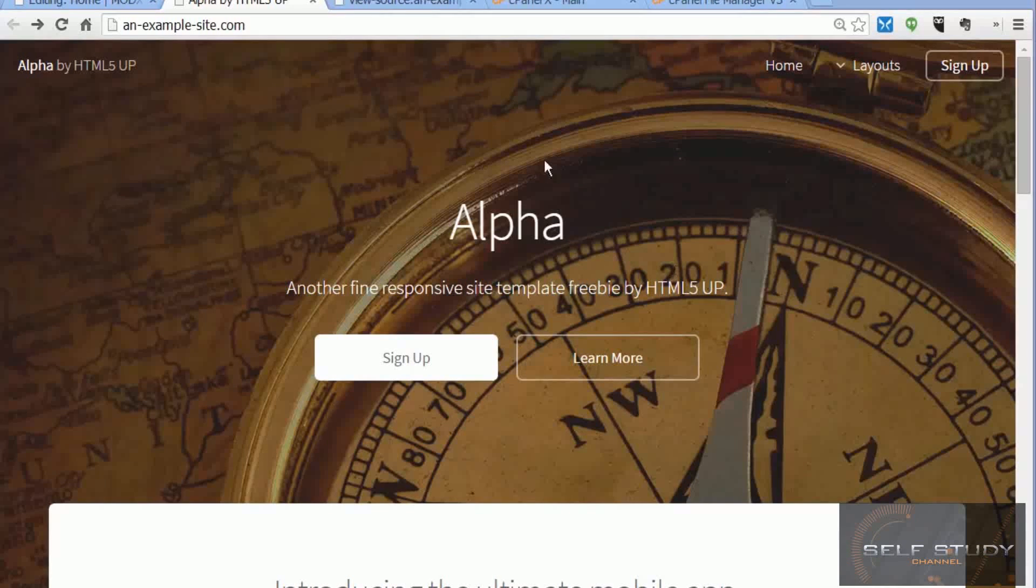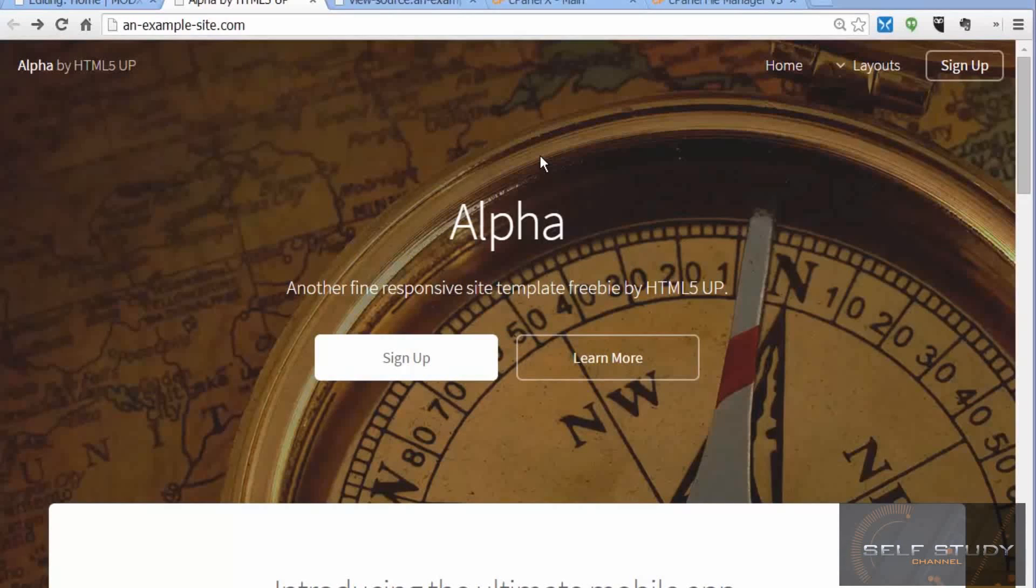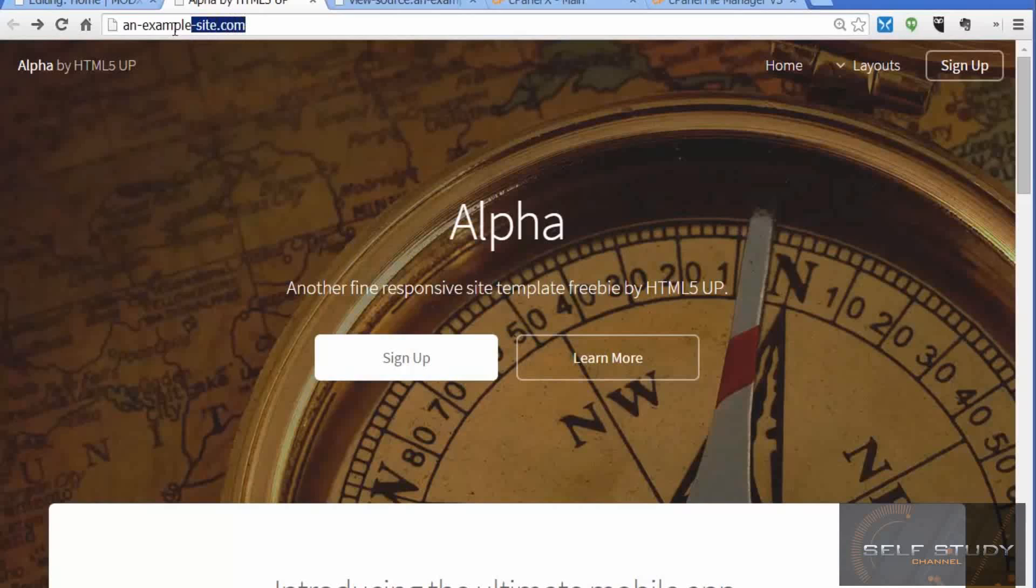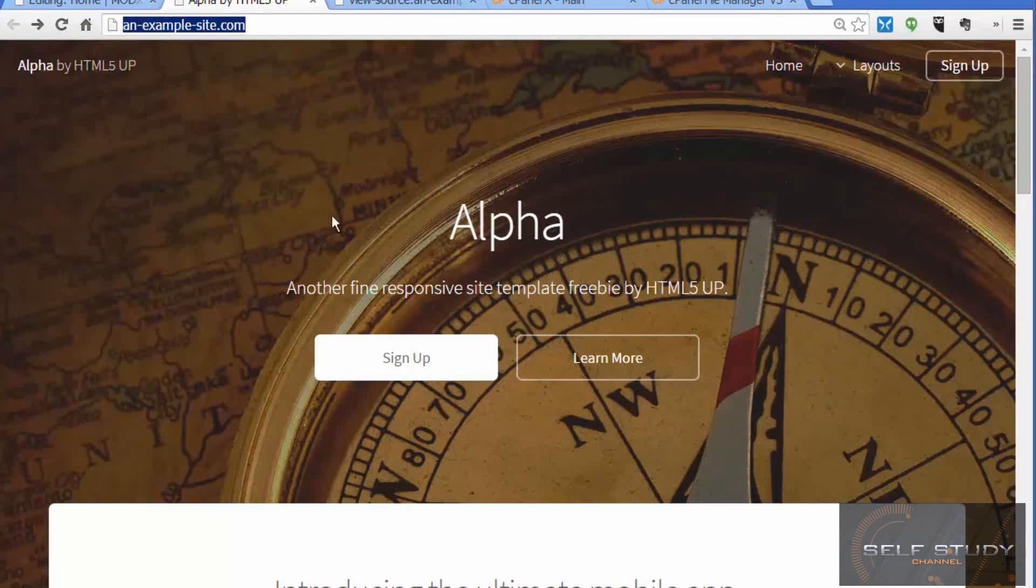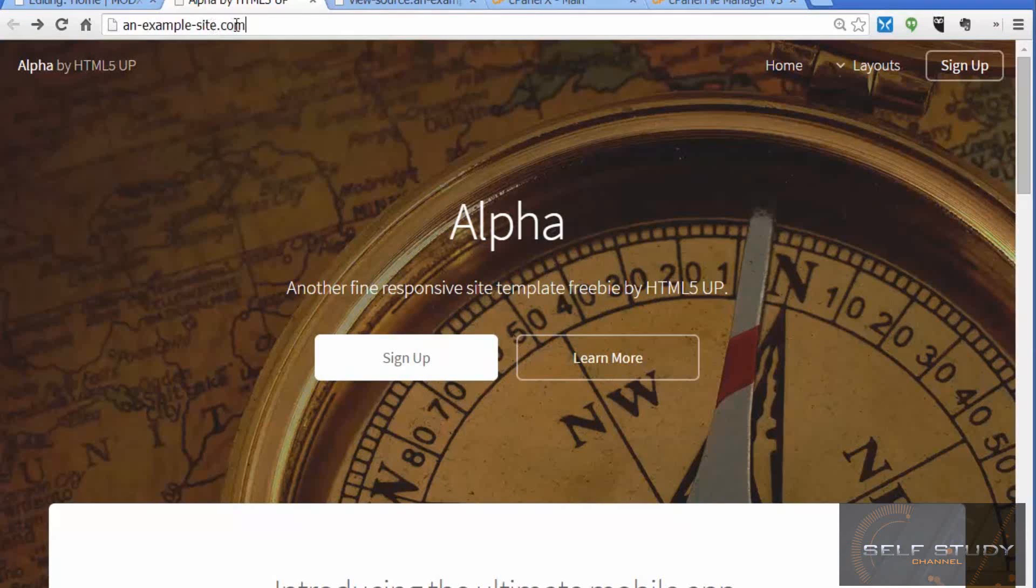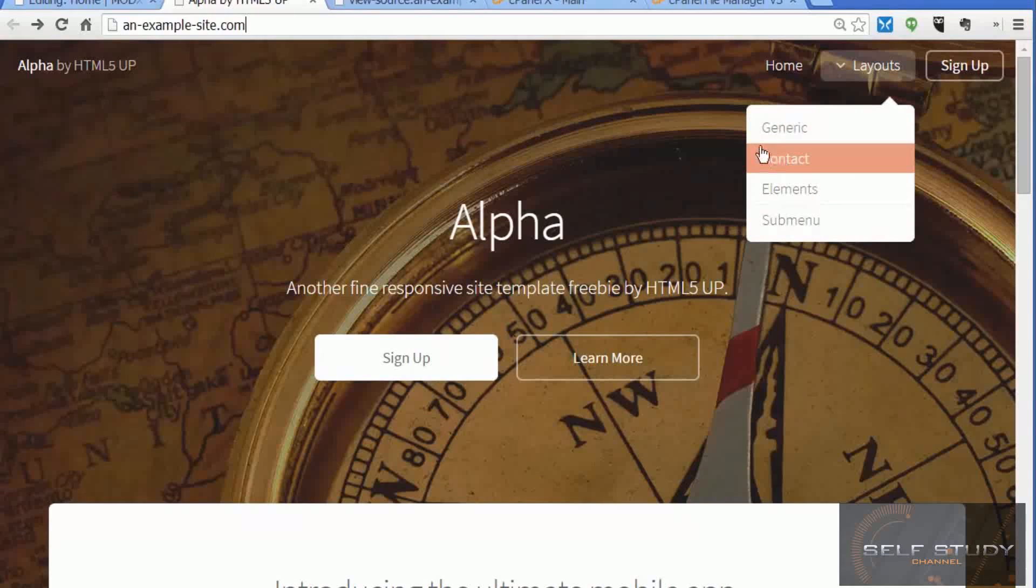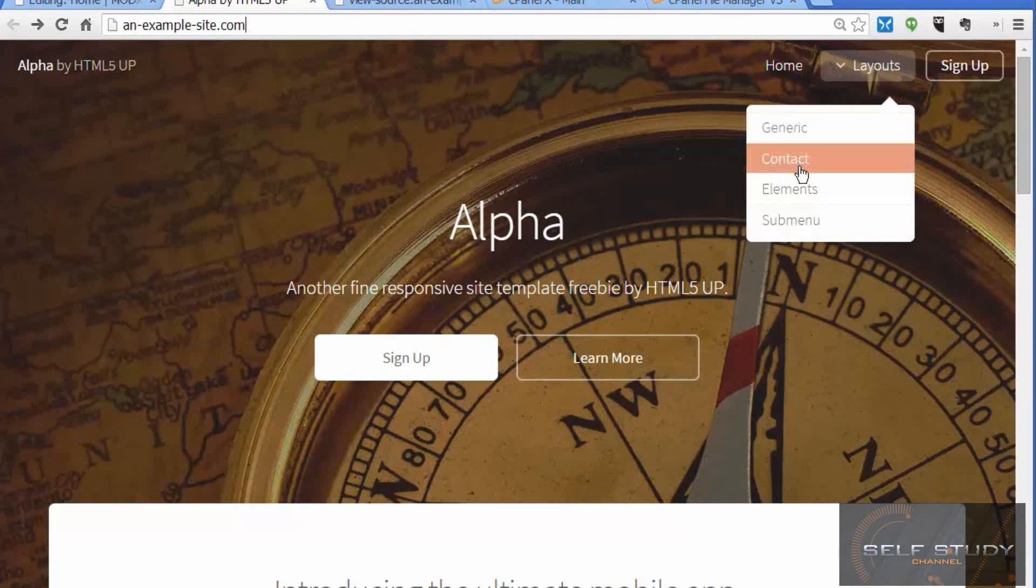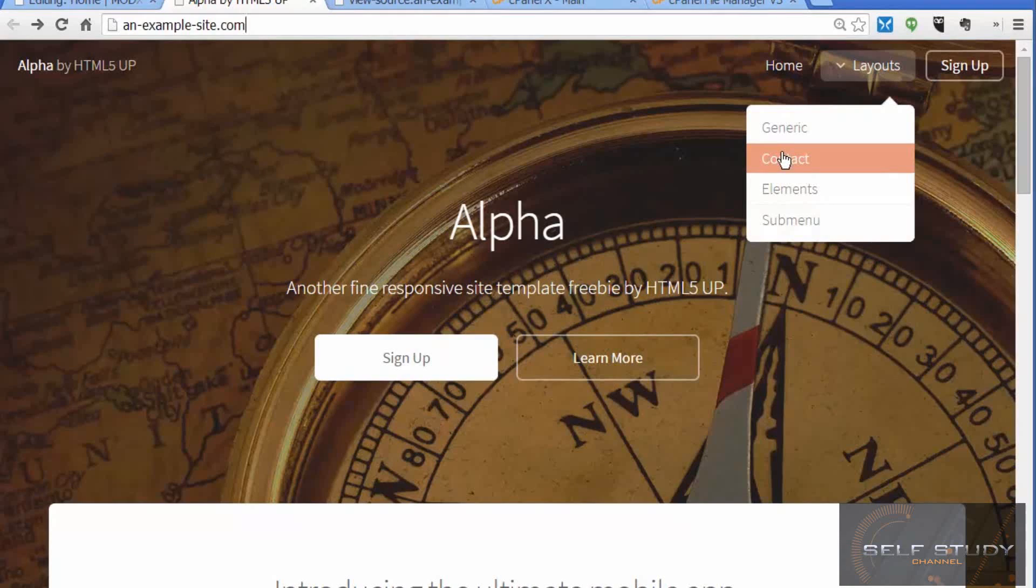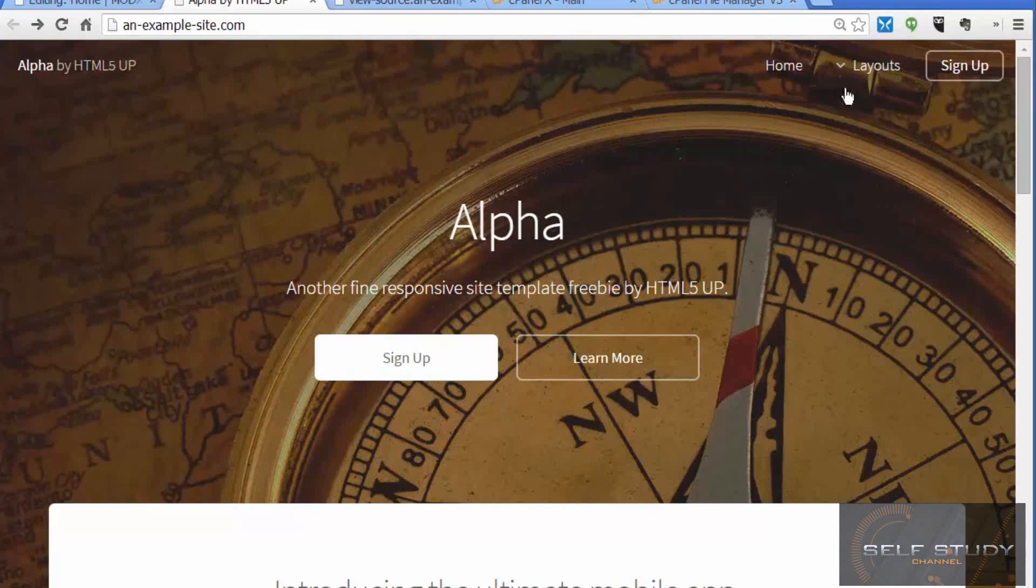We downloaded a free website template from the internet and uploaded it with all its related files to our website, example-site.com. Now we want to create some pages for that template.